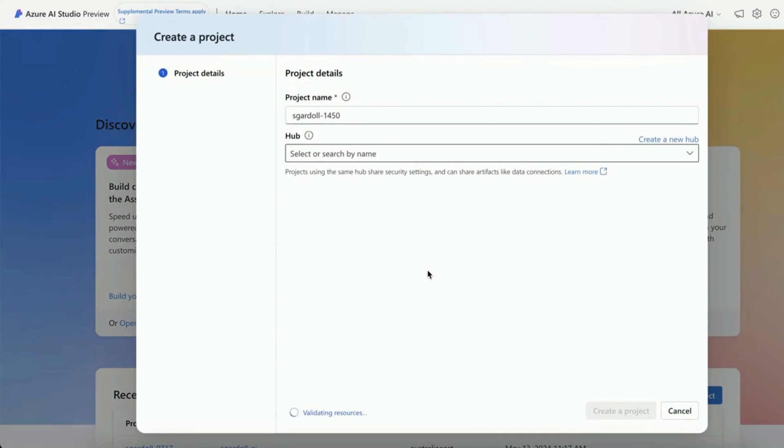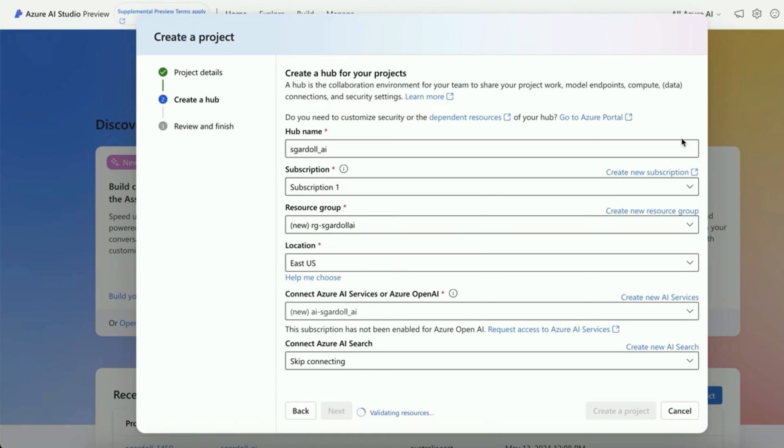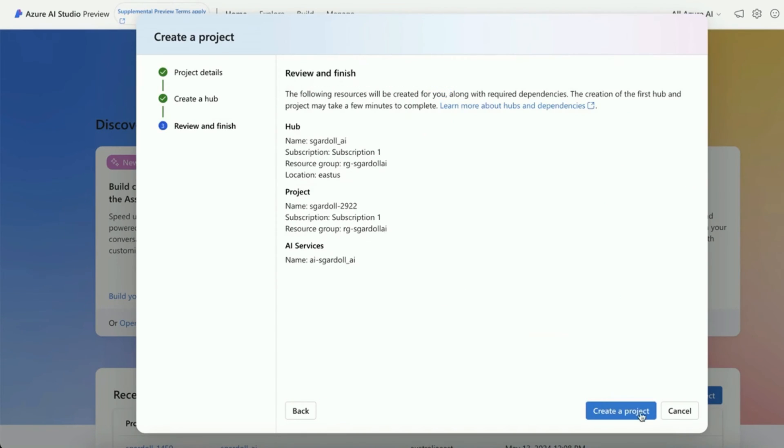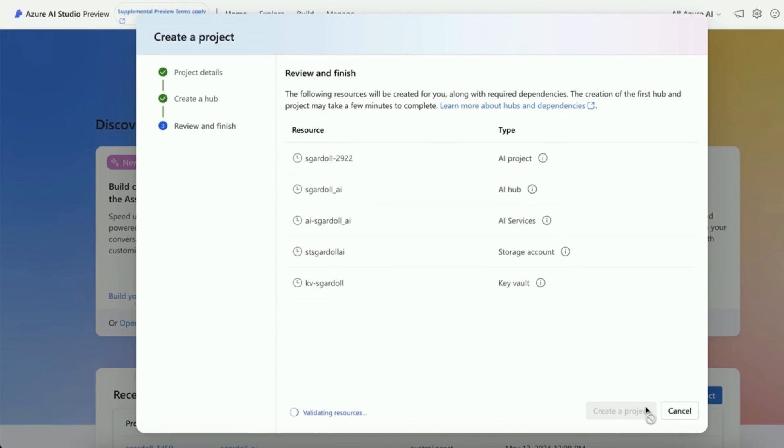Create a new project, or select an existing one if you have one. Select a hub or create a new one if you haven't created one before. You'll need to create a subscription and resource group if you haven't already. Choose a location, and then hit next, and then create a project.